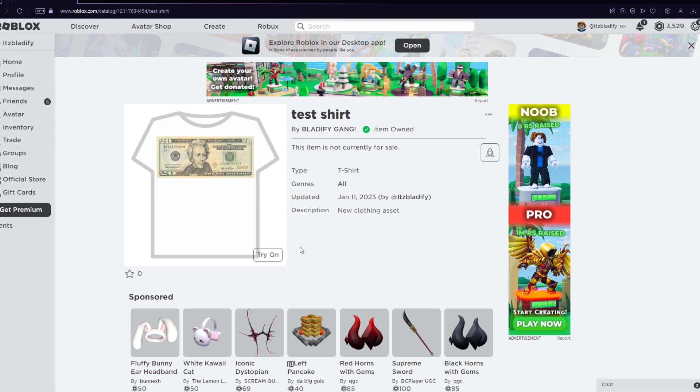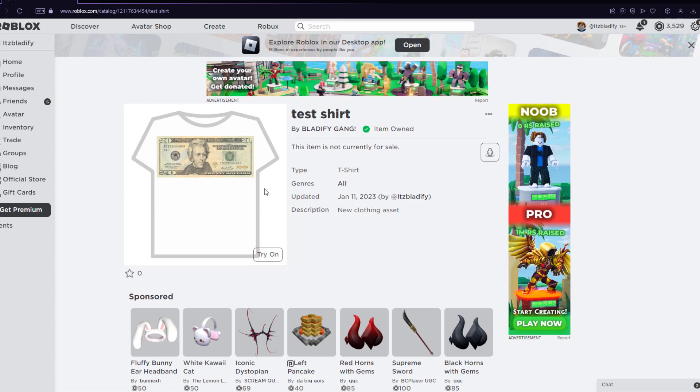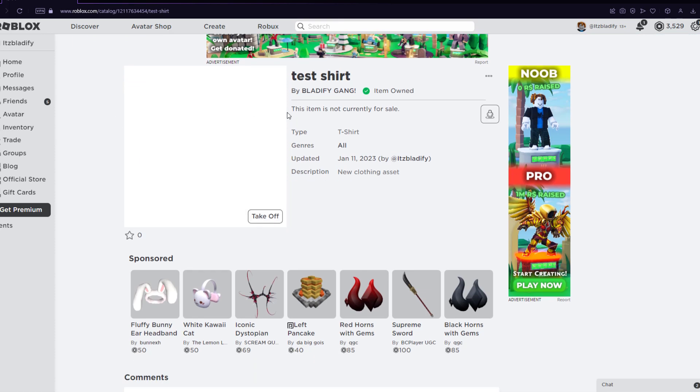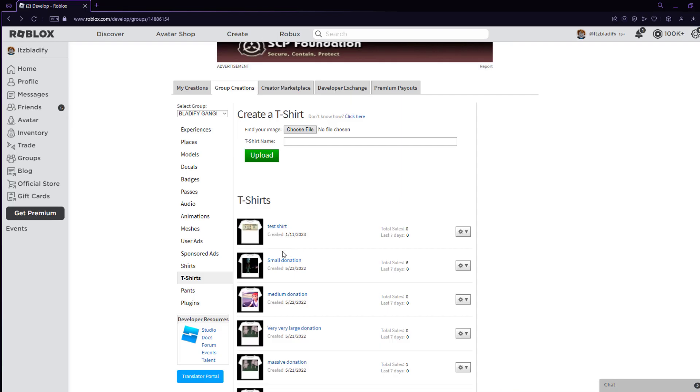Now we have our own shirt called Test Shirt with a $20 bill on it. It was so easy to do this. And you can do this yourself. You can try it on yourself.